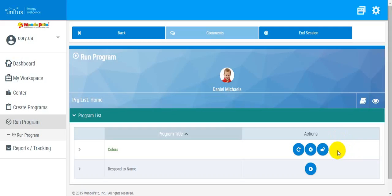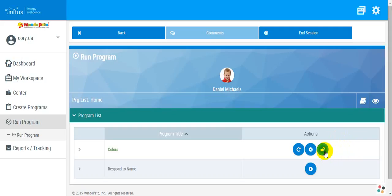To unlock the program for other users, click this icon. Verify that you want to unlock the program by clicking Yes.